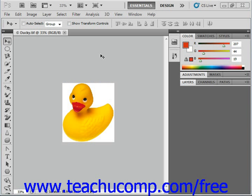Once you have an image open in Photoshop, you'll need to be able to zoom in and out to precisely edit it. This is one technique that you'll have to master in order to work effectively in Photoshop.